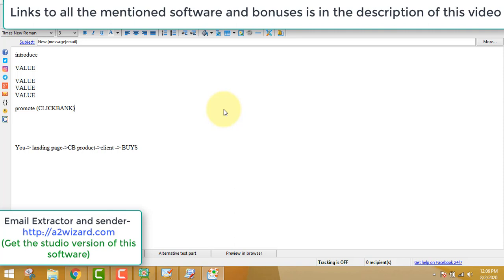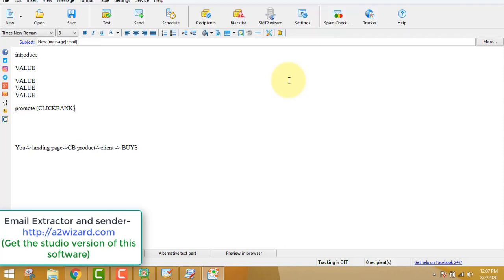You may need an SMTP server — I'll leave that link in the description too. My friends and students use different SMTP servers rather than the one built into the software. Check the description of this video for all the links: the email extractor software, the landing page creator, the One Funnel Away Challenge, the SMTP server, and everything else — it will be updated regularly. If you love this video and want to support me, use those links and I'll send you the cold email mastery course plus two high-converting products.